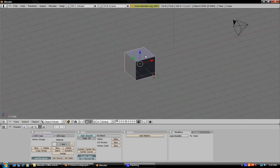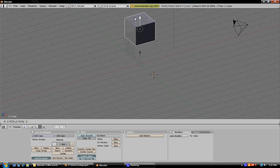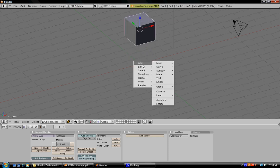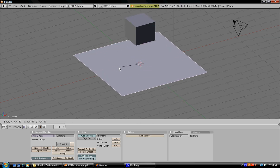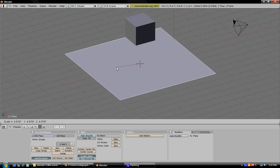First you're going to want to raise up the cube so that it can fall down. Now add mesh plane, then size it up by pressing S and dragging it out.